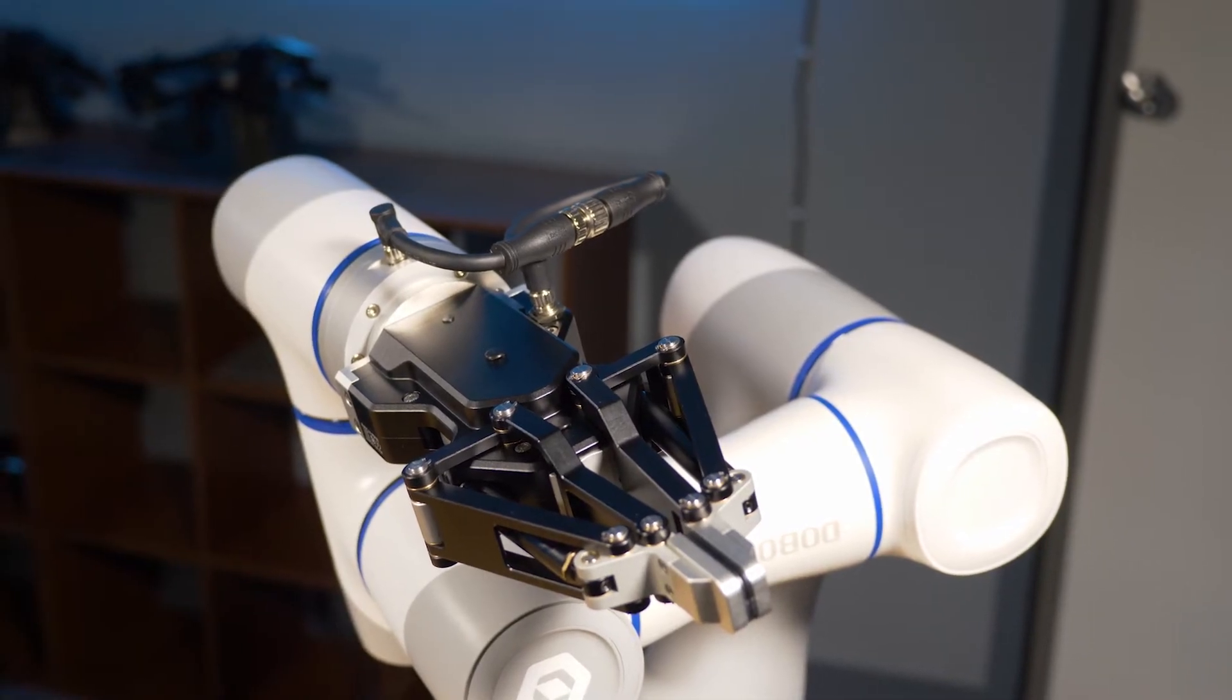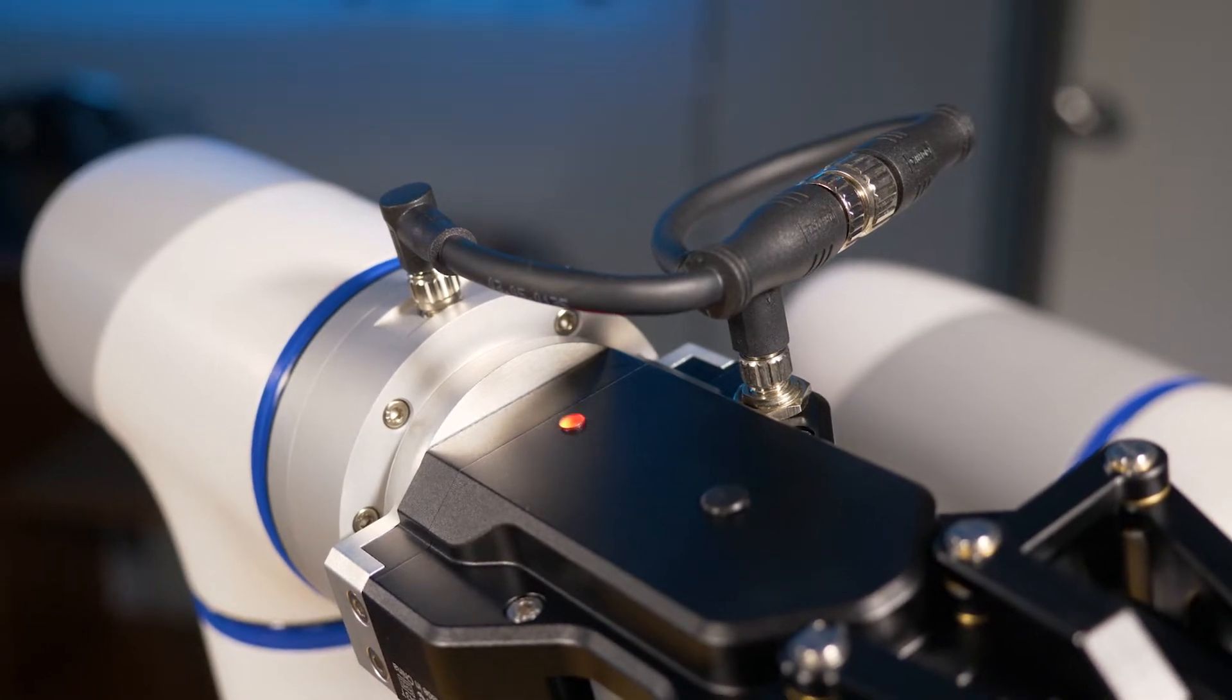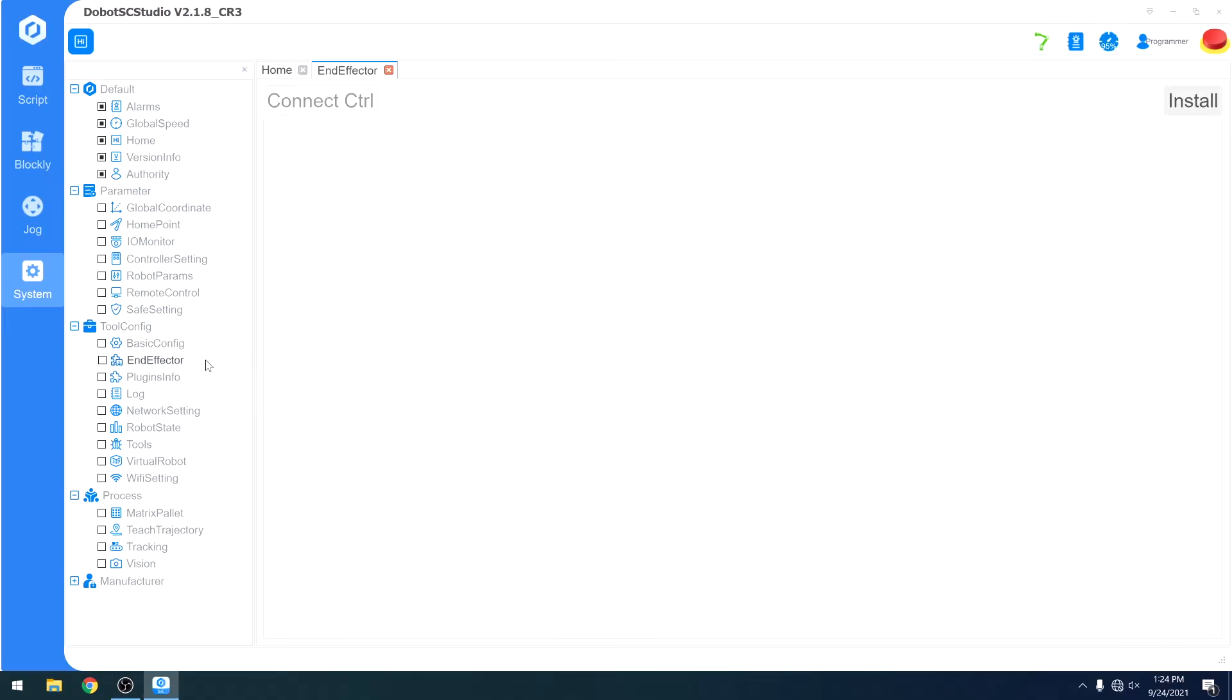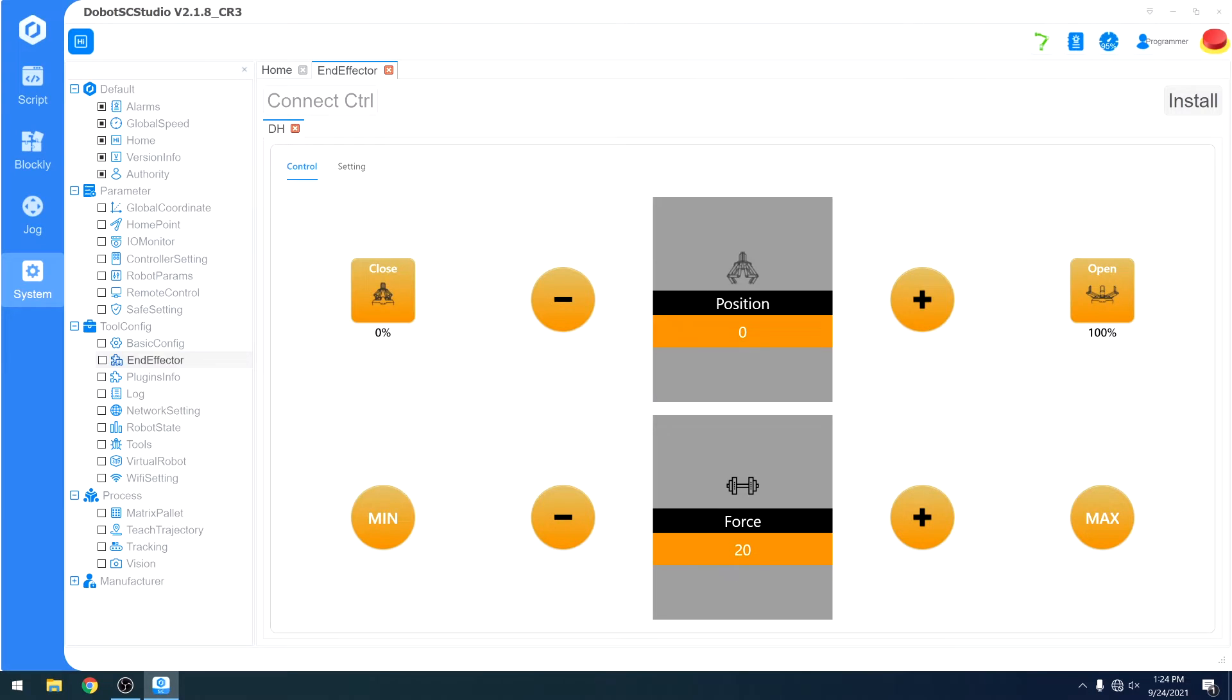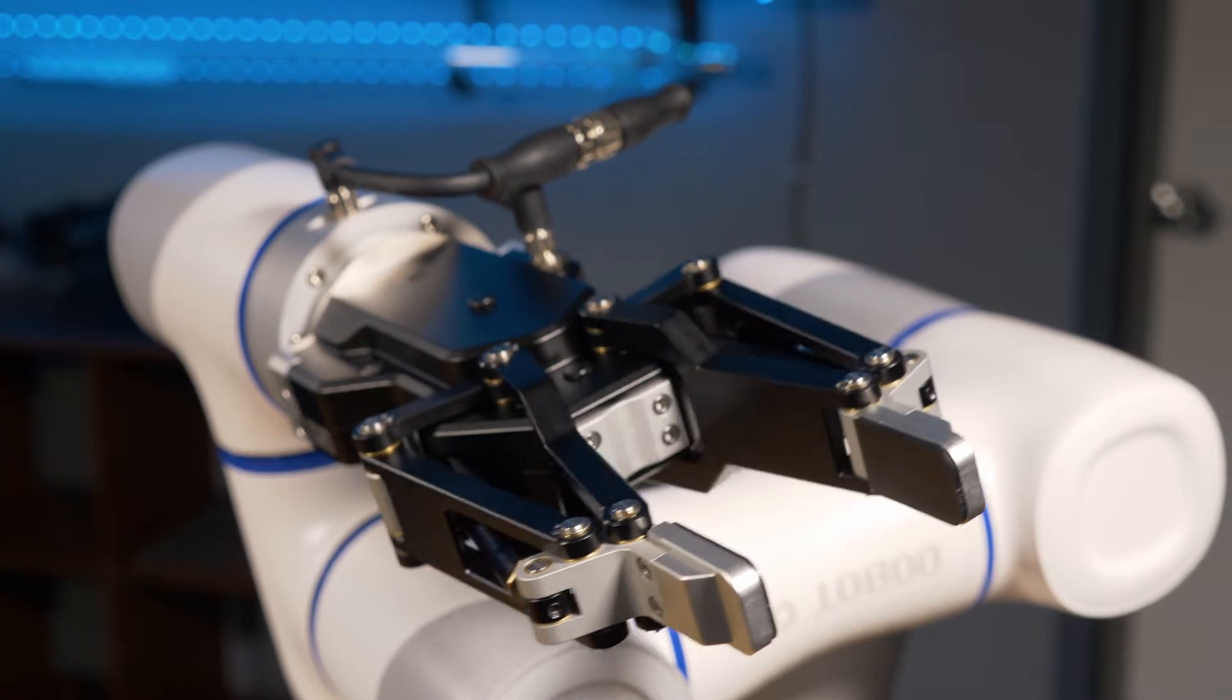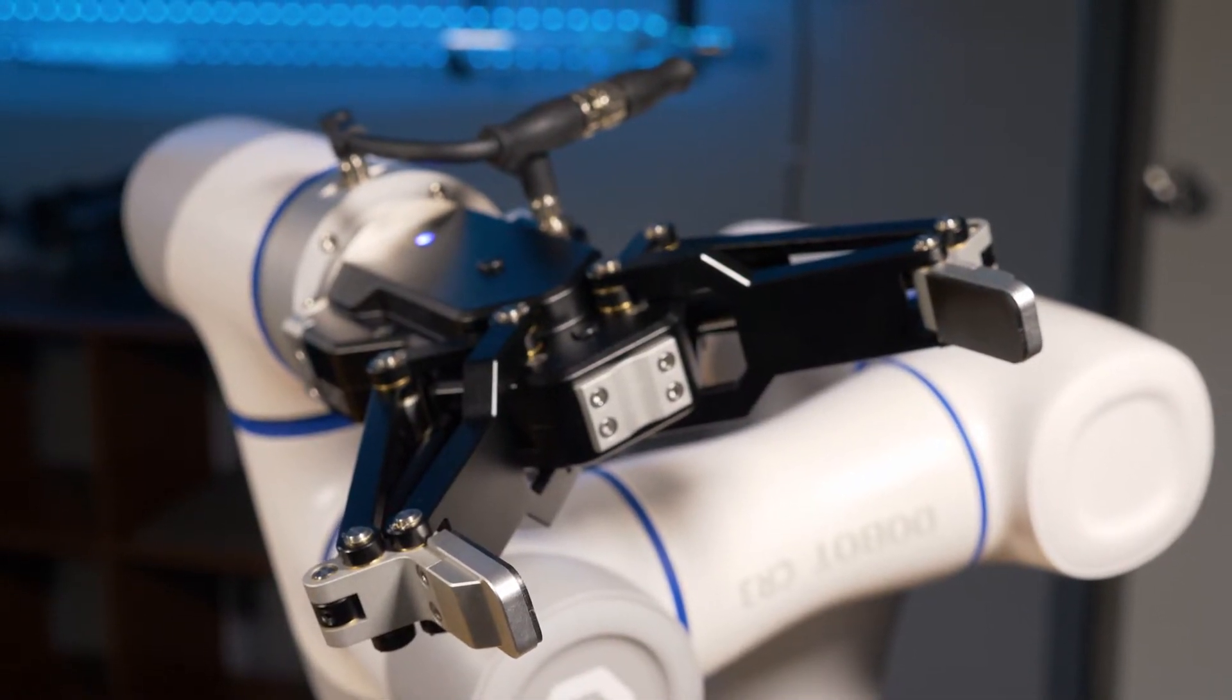Once complete, turn on your control panel and robot. If you see a blinking red light, you did it right. Finally, in SC Studio, install the DH plugin. Press the init button on the control panel. Your gripper will run through an initial calibration step and the light will be a solid color.